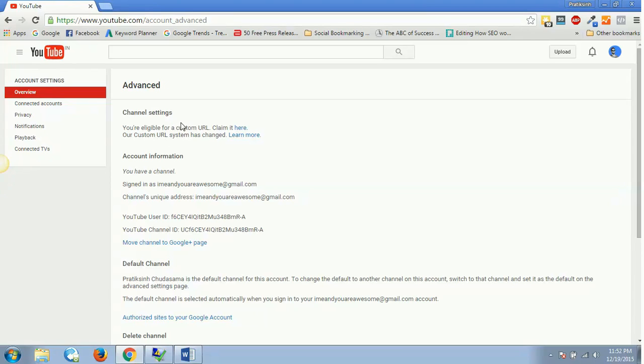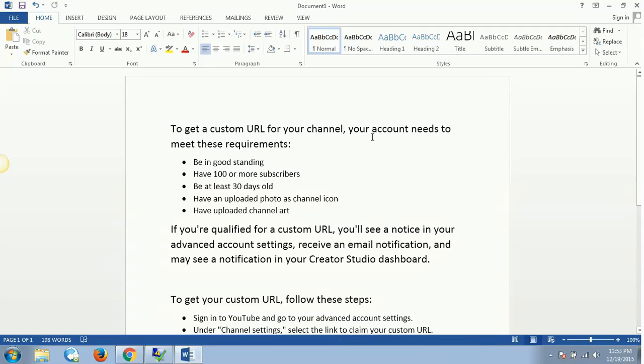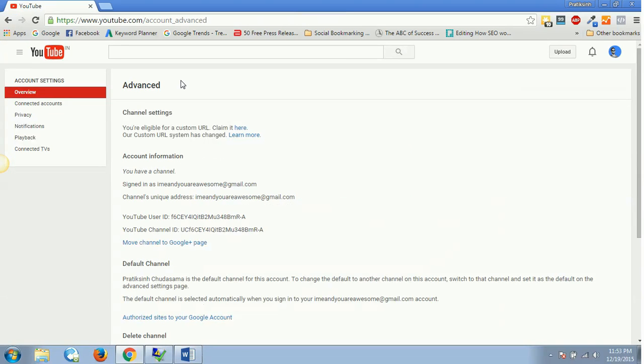Eligibility for a custom URL depends on certain parameters. Let me walk you through a couple of parameters. To get a custom URL for your channel, your account needs to meet these requirements. Number one being in good standing.